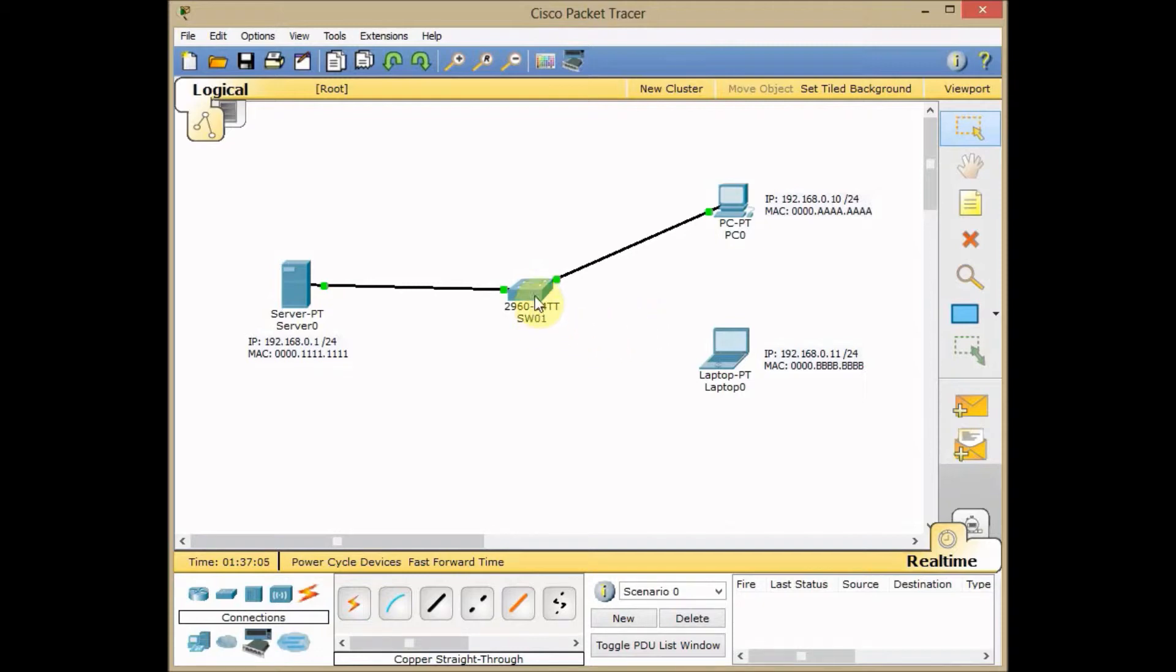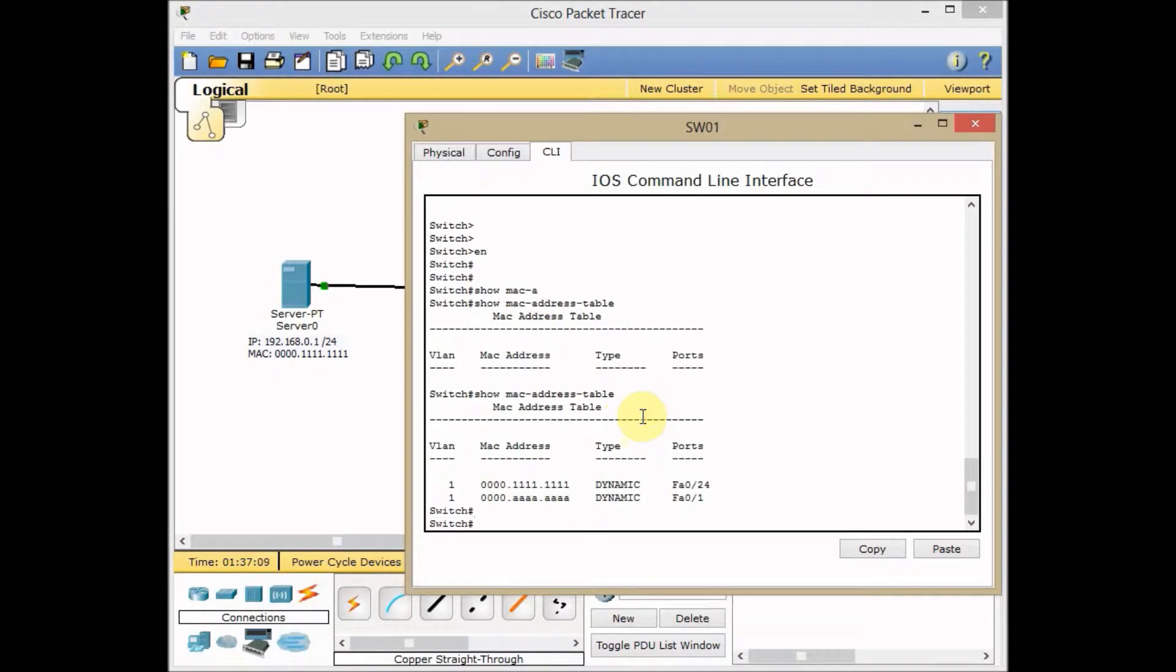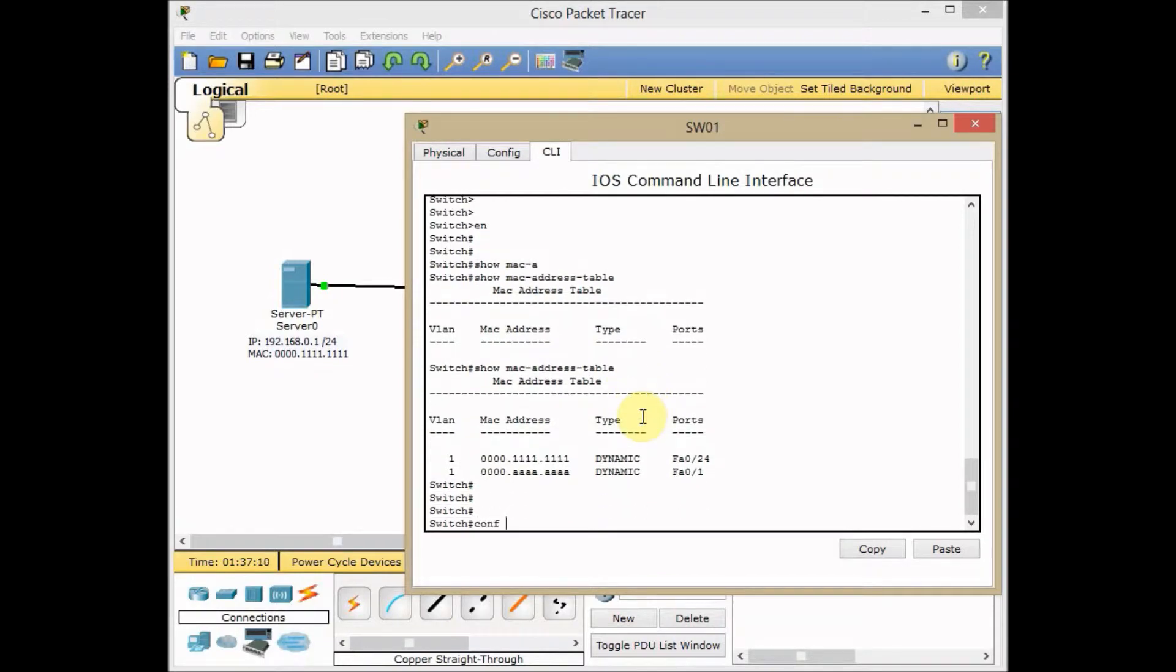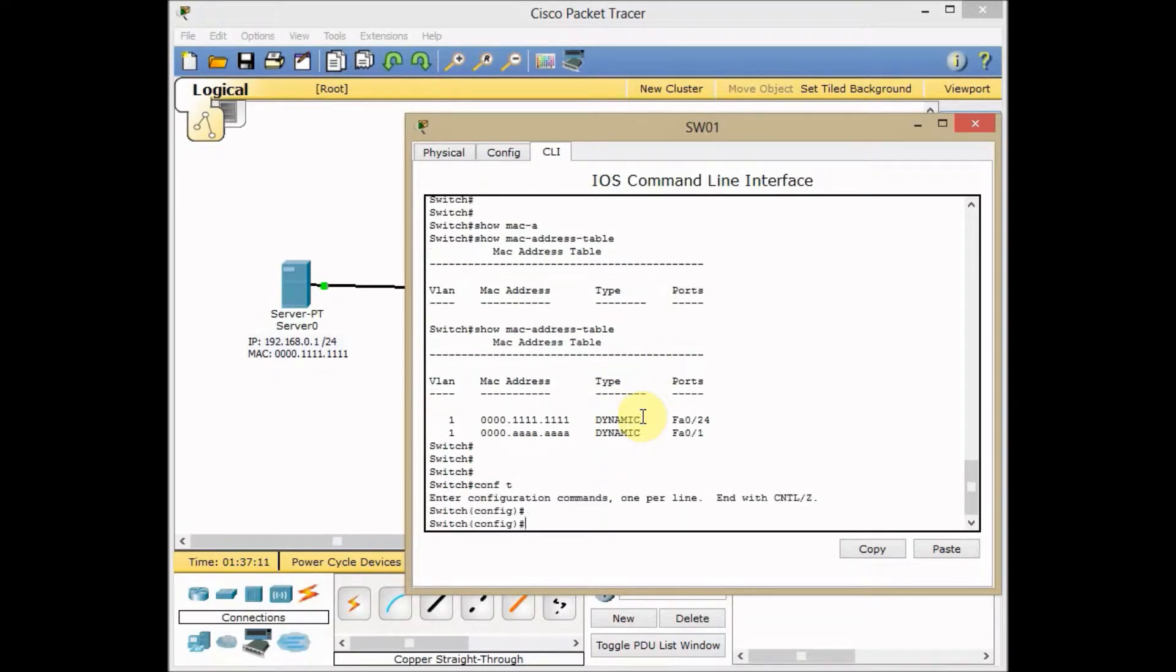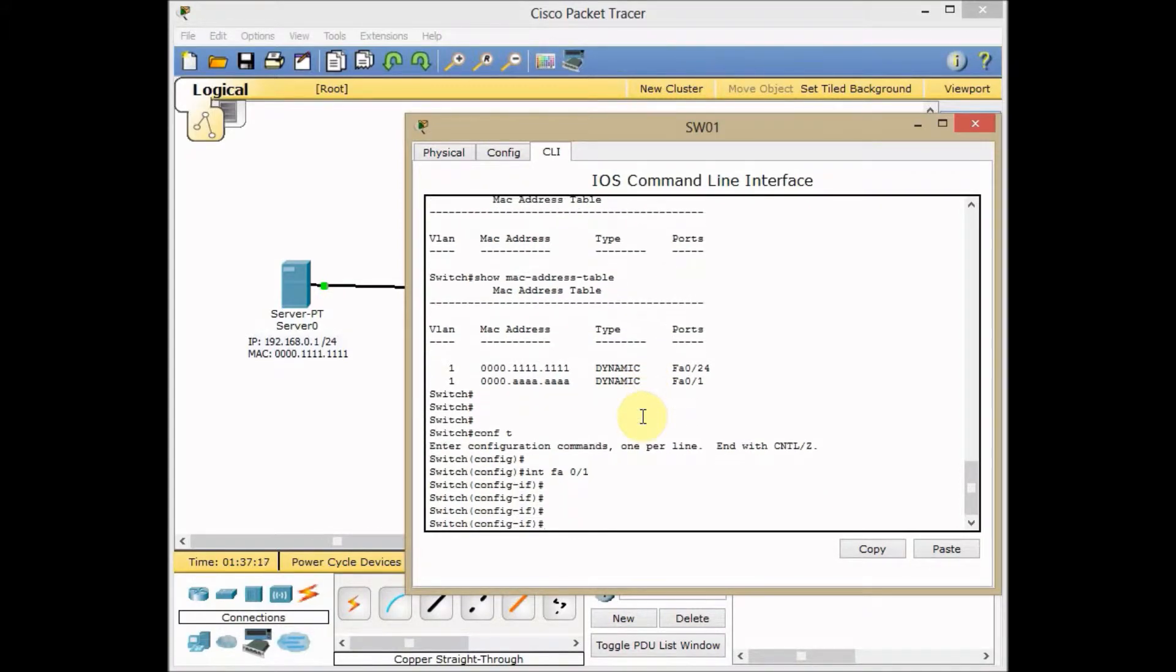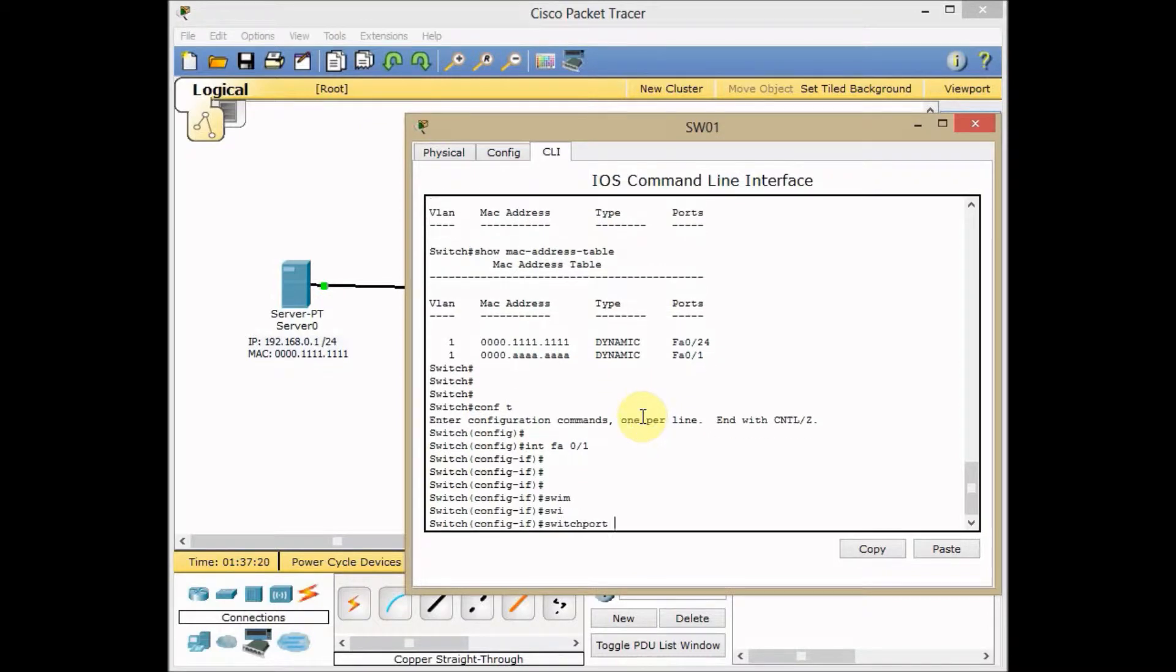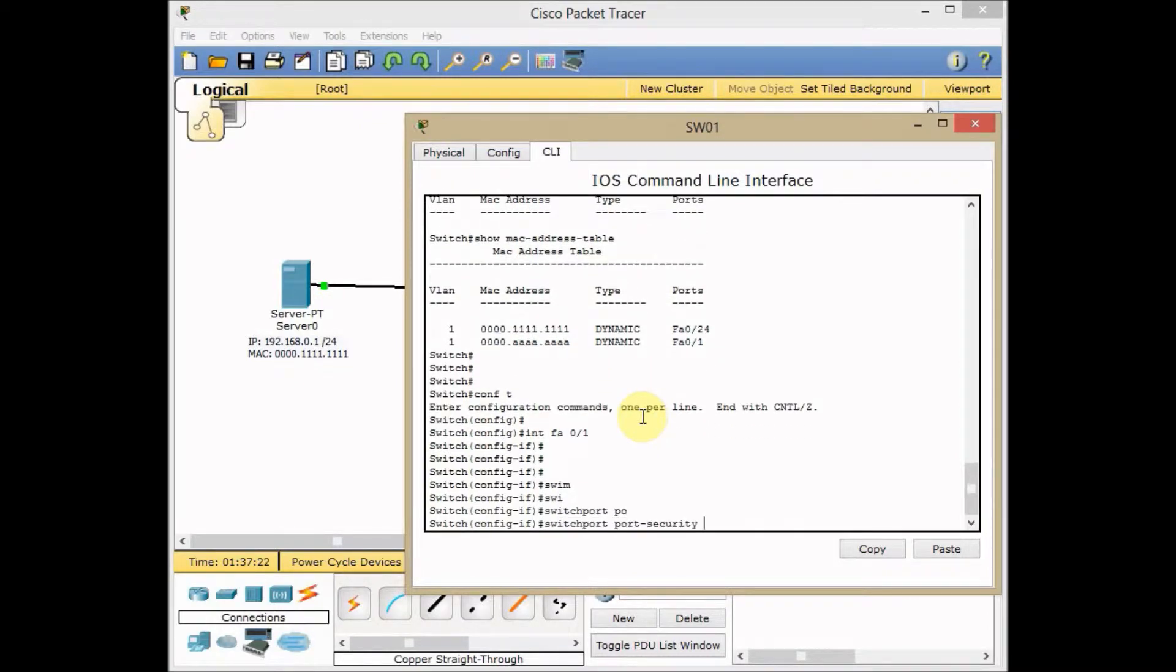We can go to the switch and in global configuration mode, interface FA0/1, which I want to apply port security. The command is switchport port-security, and I want to show you this error.